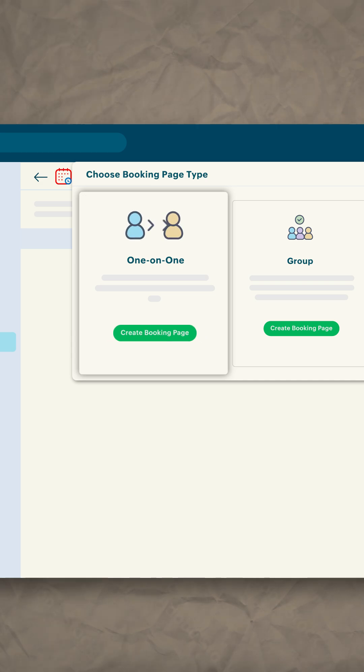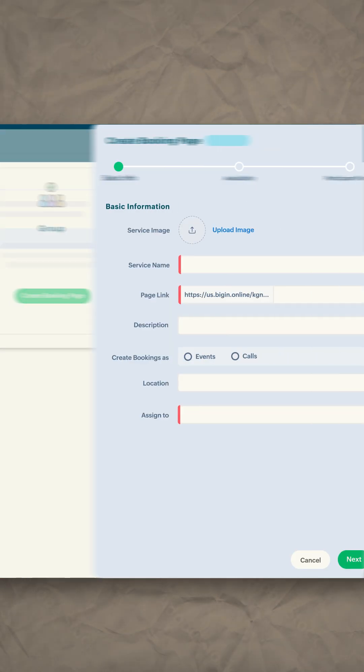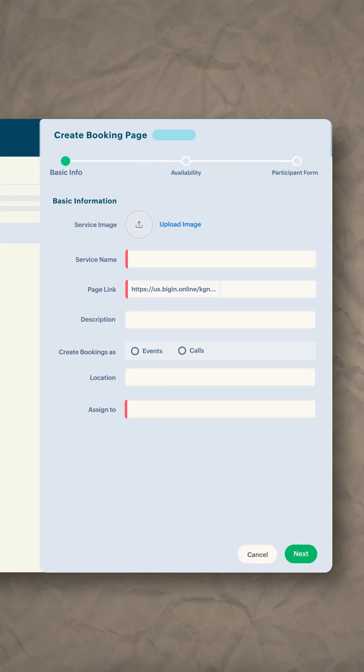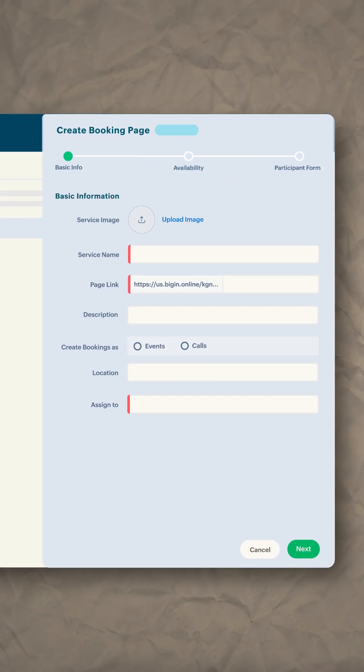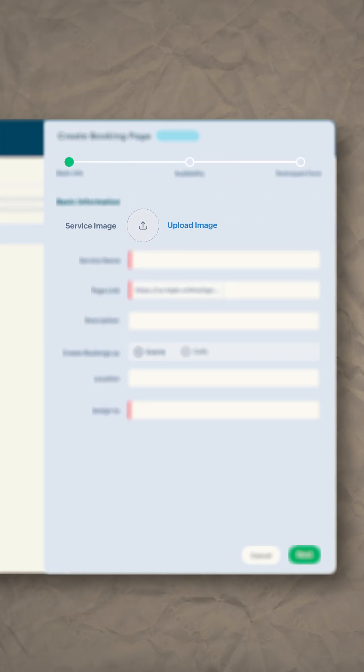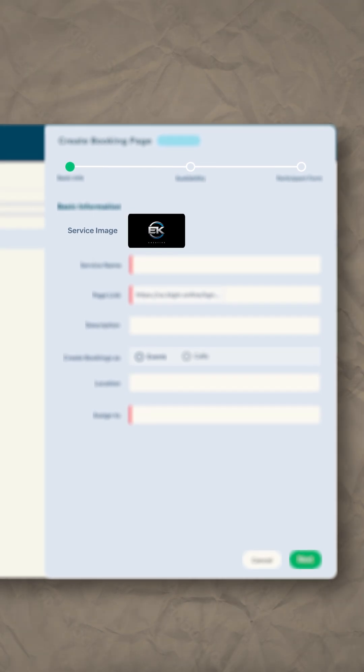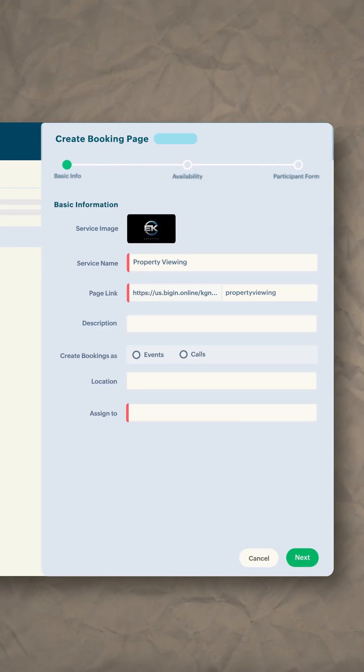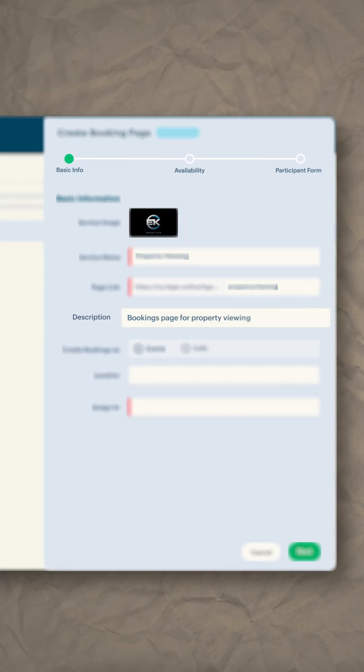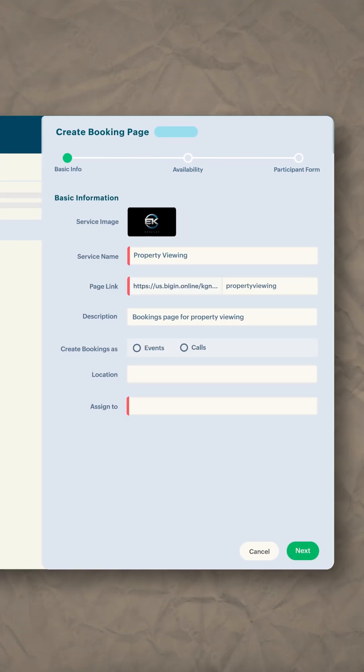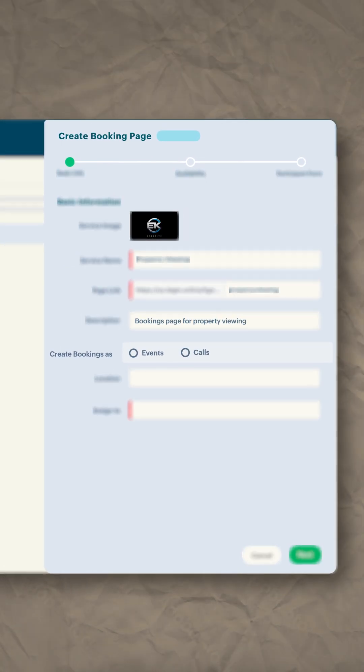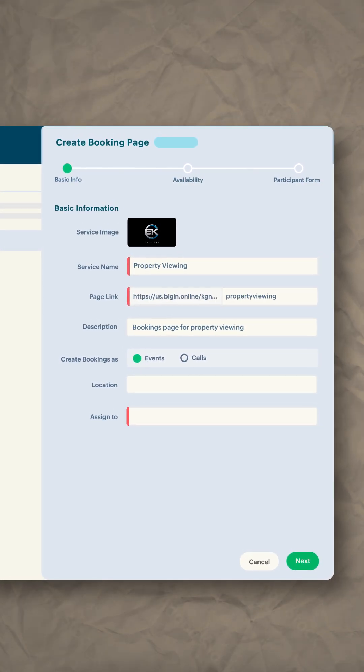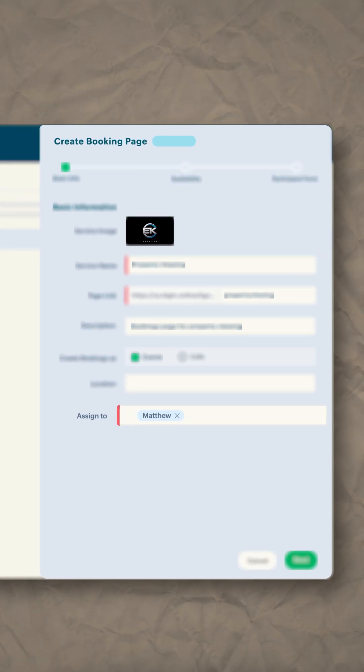Now you can start filling in the following details: upload the service image, add service name as property viewing, add description for your purpose, create bookings as events. You can also assign the booking to a colleague.